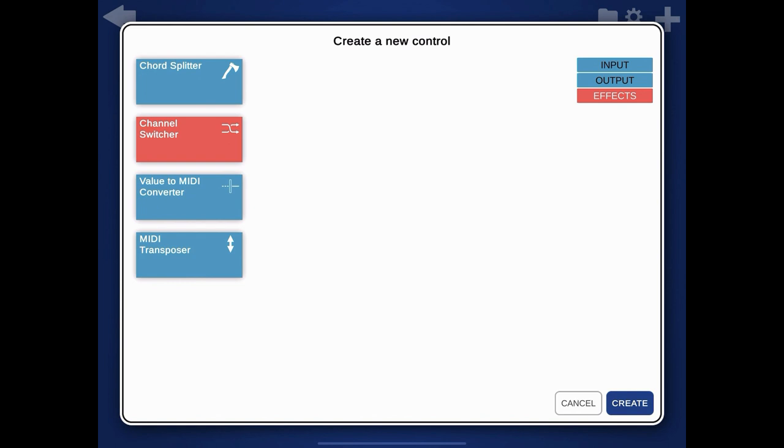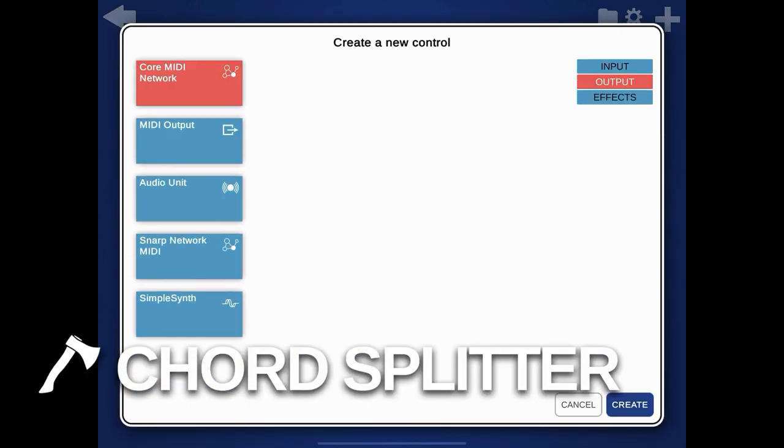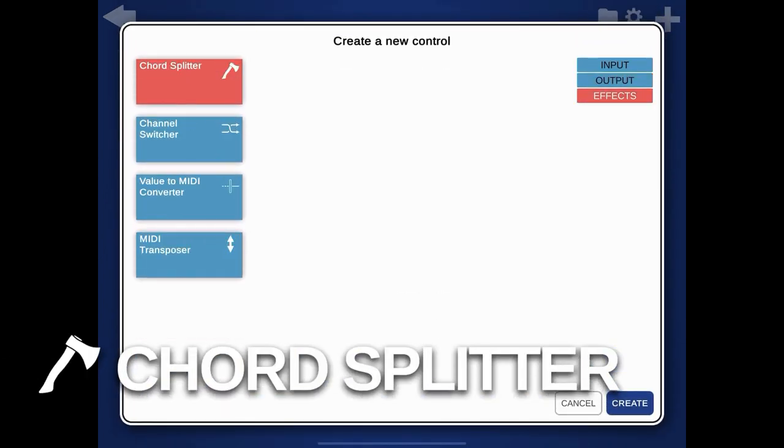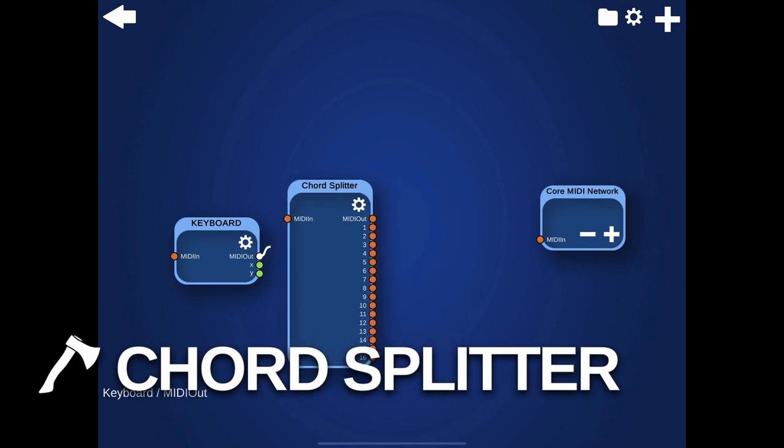I also added a few MIDI effect modules to the app. They are very useful if you want to control multiple instruments at once and create complex setups. Let's start with the most useful one, at least for me, the Chord Splitter.